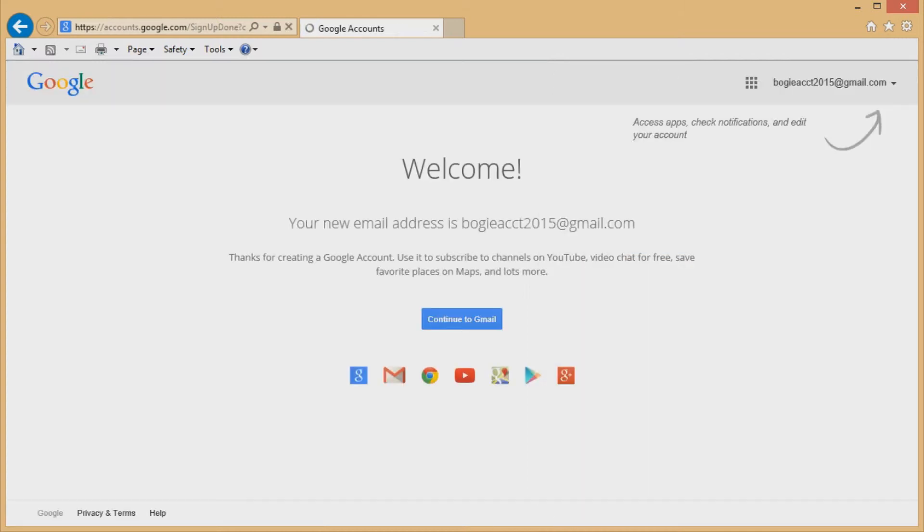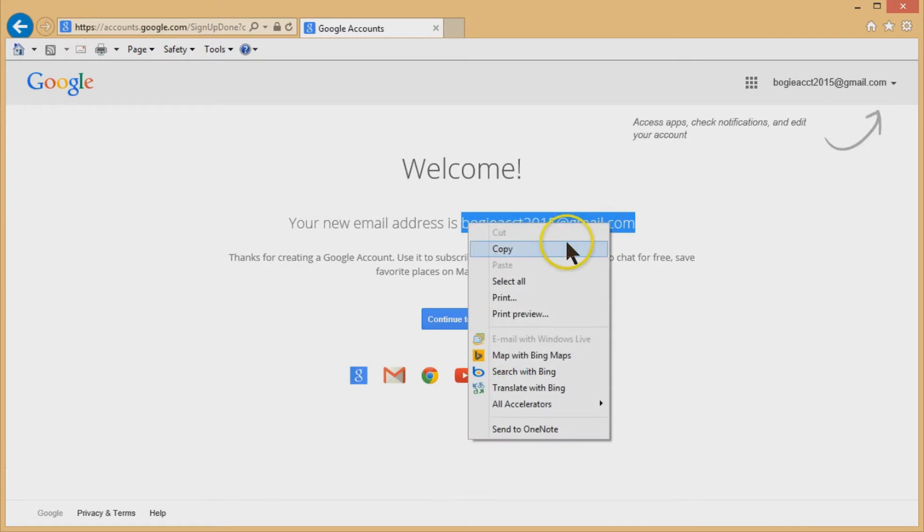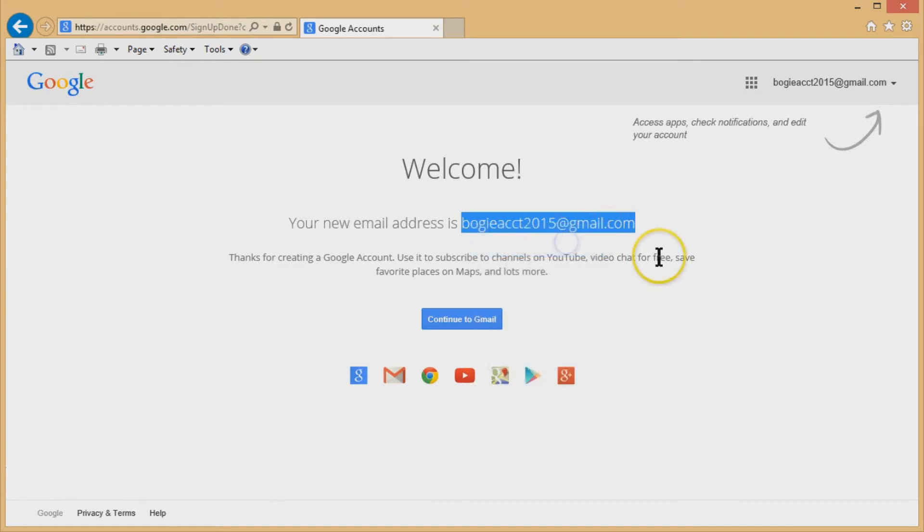Bam, congratulations, you have a new Gmail account. And this is my bogus account 2015, a Gmail account tells you what it is. Good idea to write it down on a piece of paper somewhere along with your password so you know what it is.